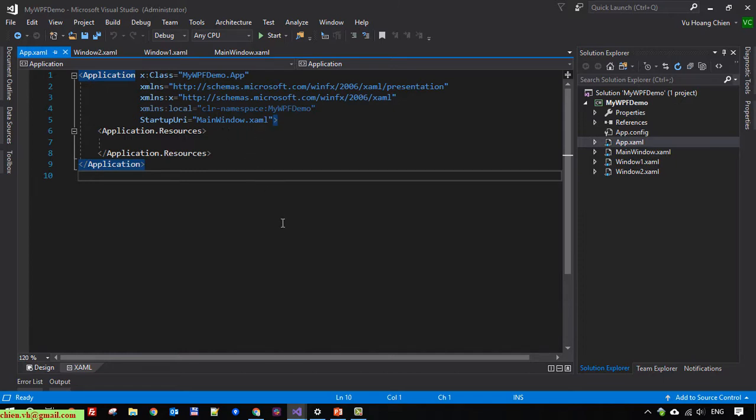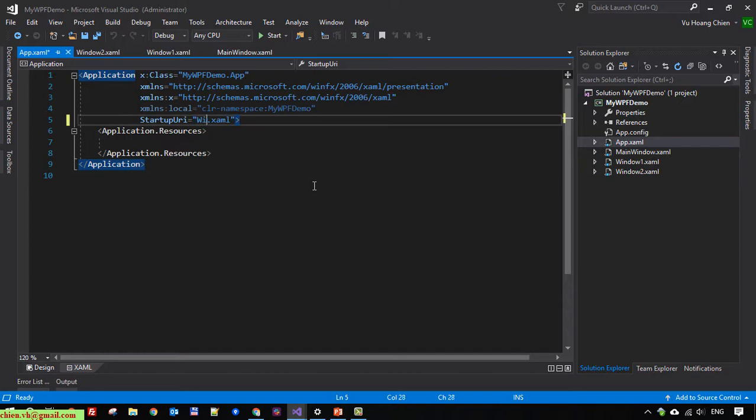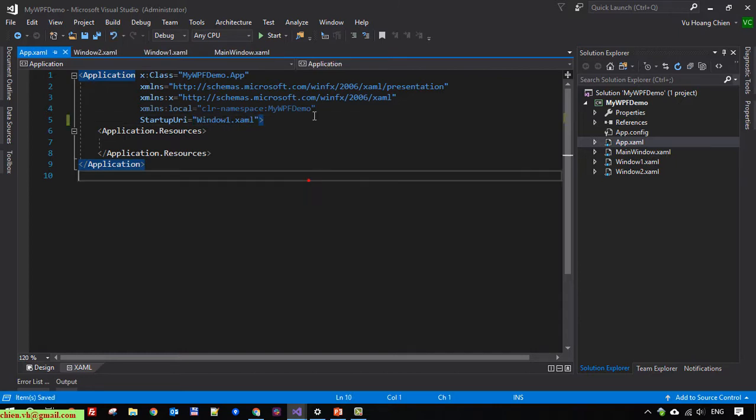By default it displays the mainwindow.xaml file. If I want to display window 1, I change the name here to window1. Now run the project again.